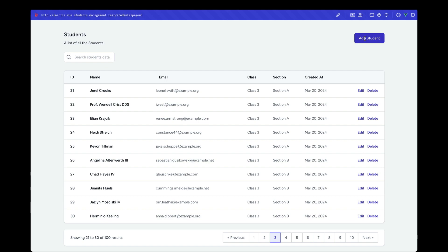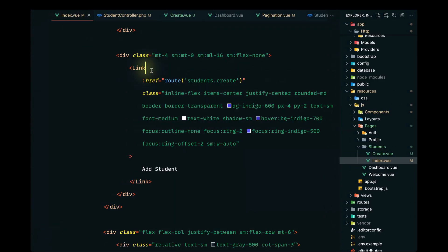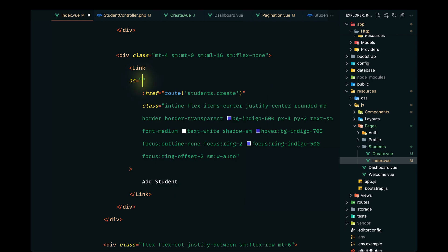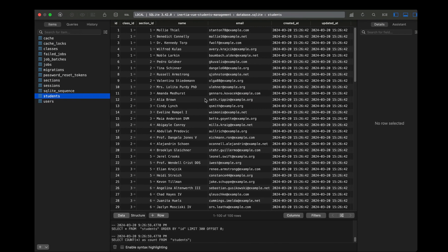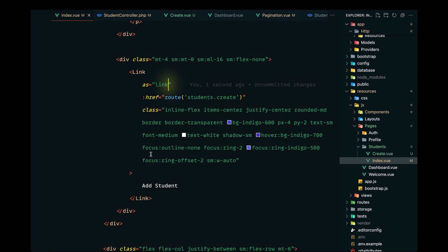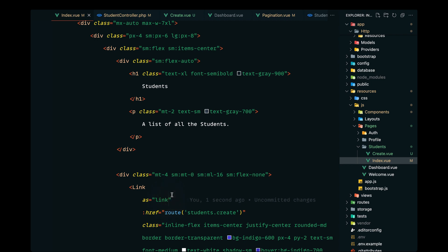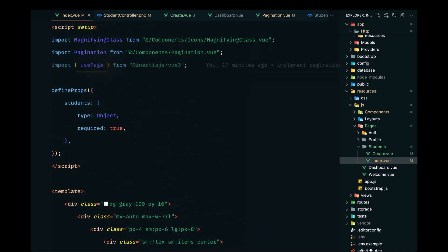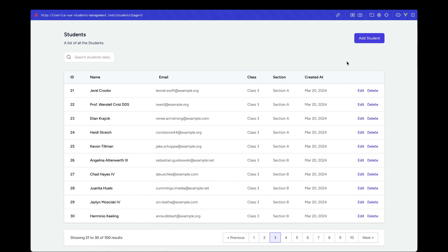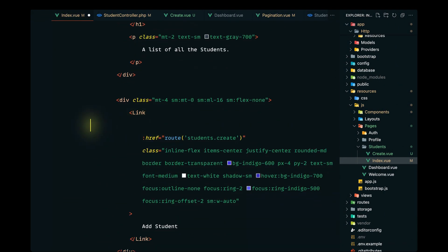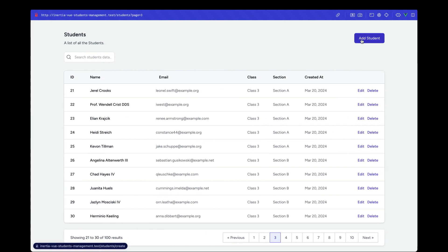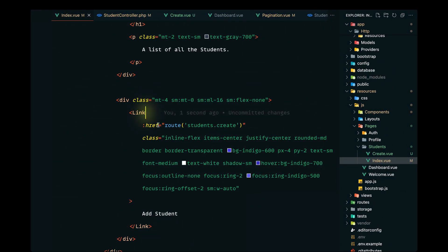We need to define this as Link, otherwise it won't be a native link tag. After reloading, it's still not working — we haven't imported Link yet. Let's import it from the inertia-js/vue3 package. It's still not rendering as a link, so let's try removing the 'as' prop — and that works.